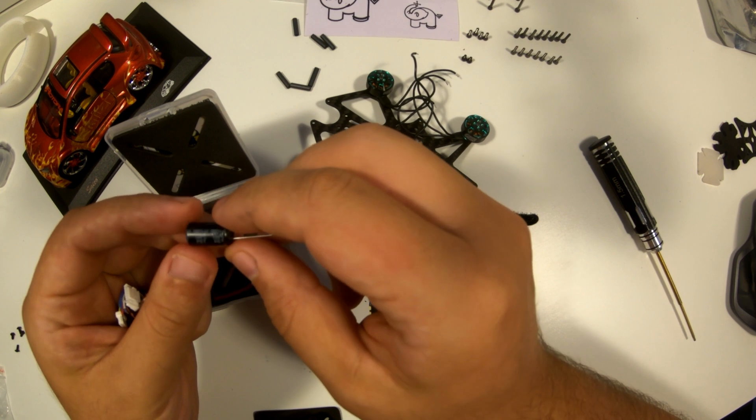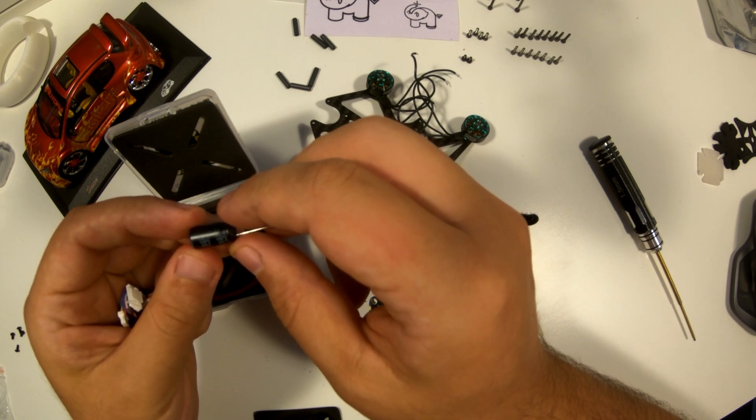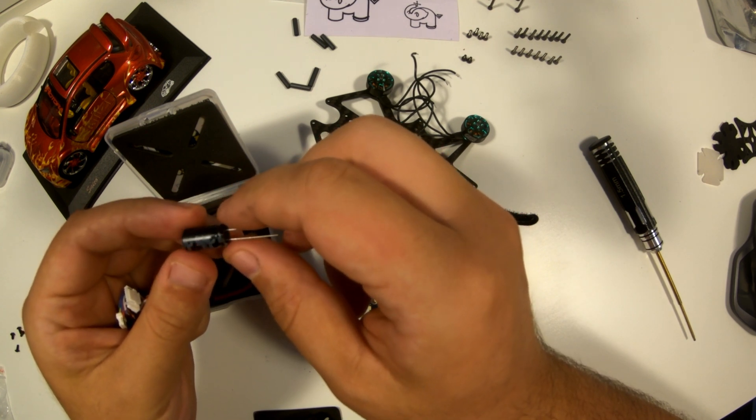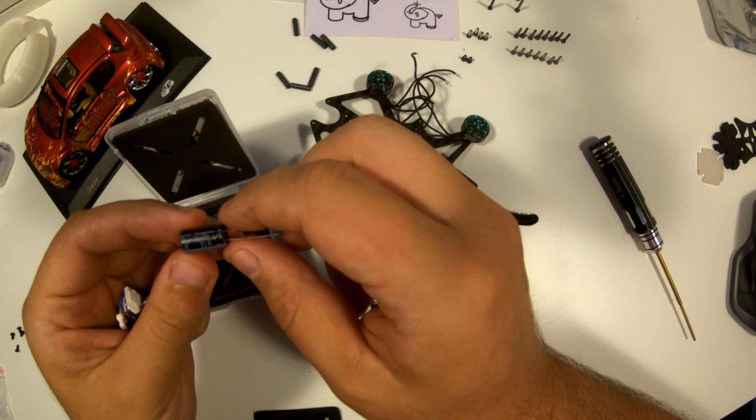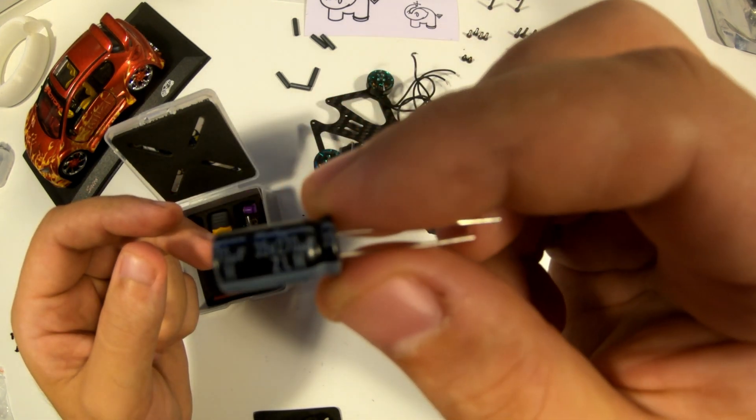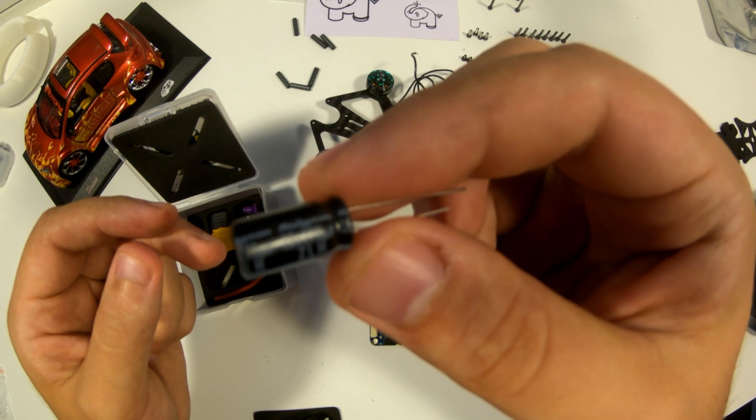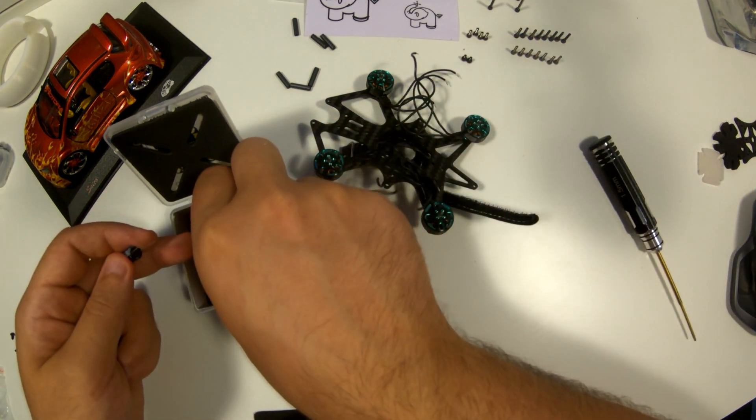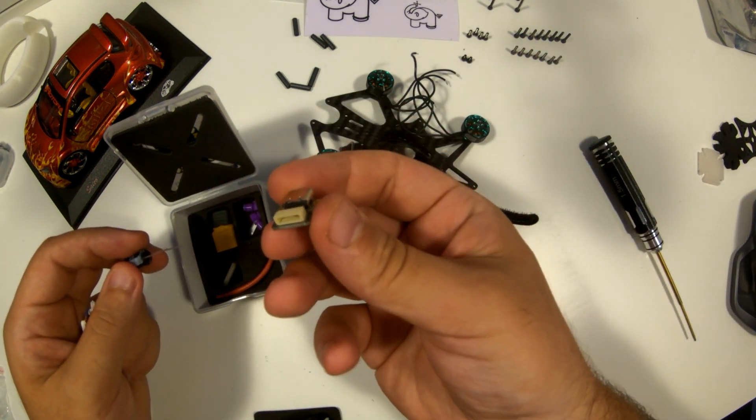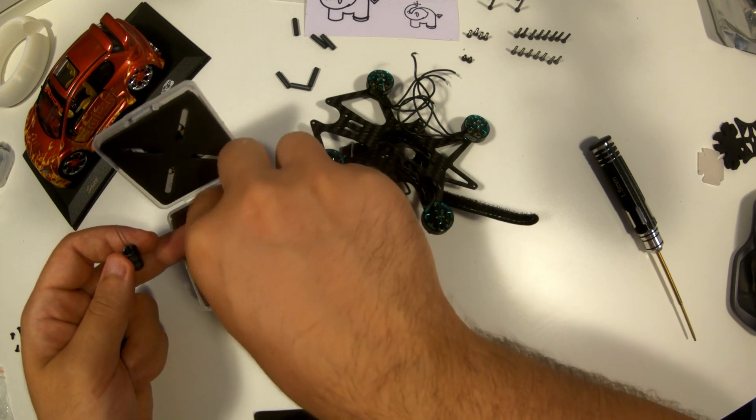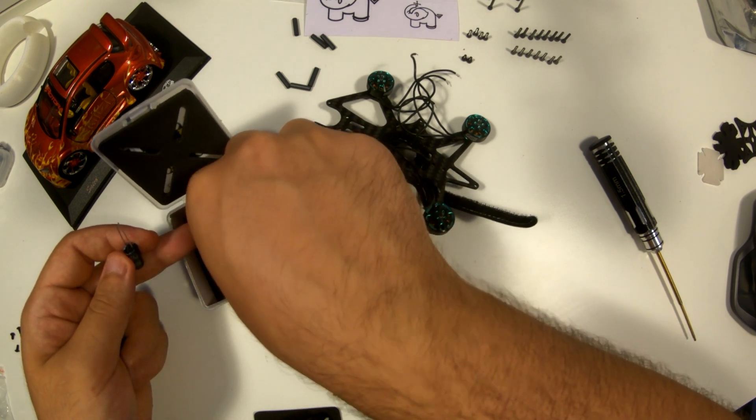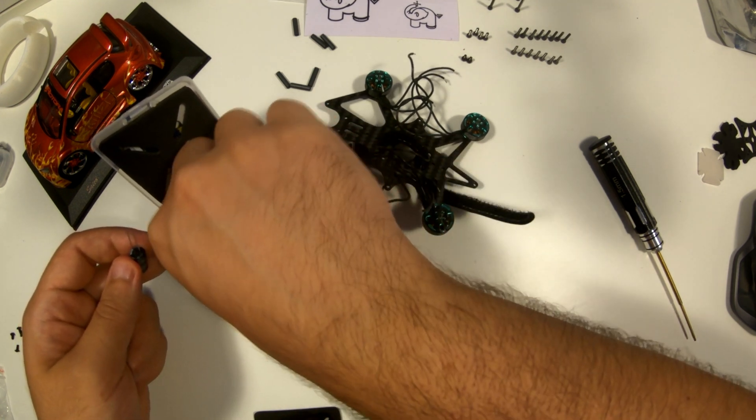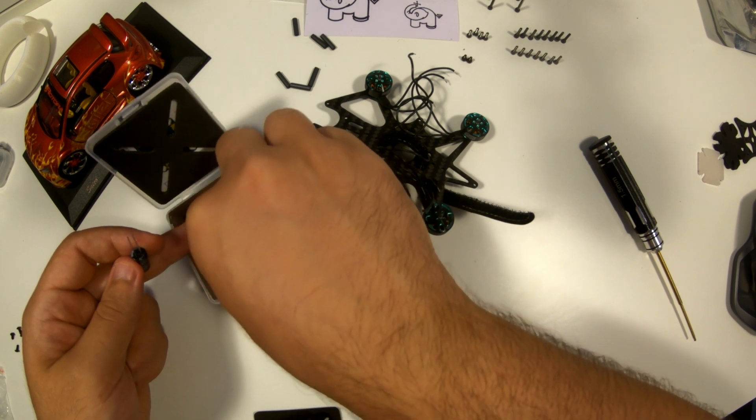This little thing is a capacitor. Capacitors for drones are electronic components that store and release electrical energy, helping to smooth out voltage spikes and protect sensitive electronics. They are especially crucial in FPV drones, ensuring consistent power delivery to the motors and preventing video interference. Ideally, capacitors should be soldered as close as possible to the power pads.